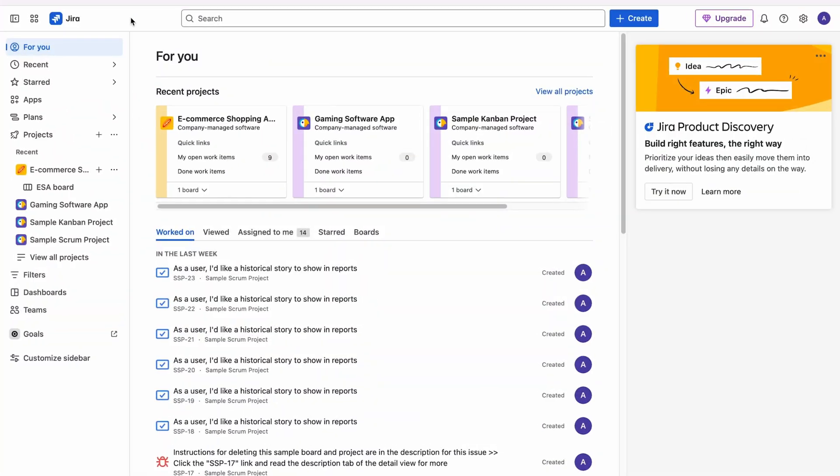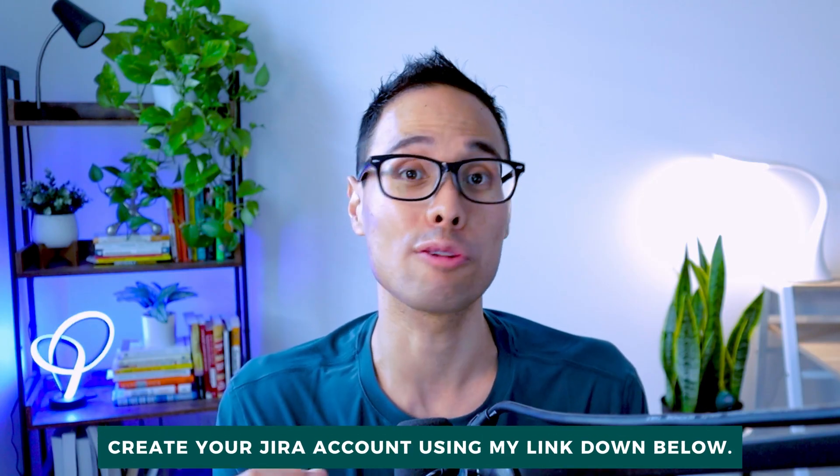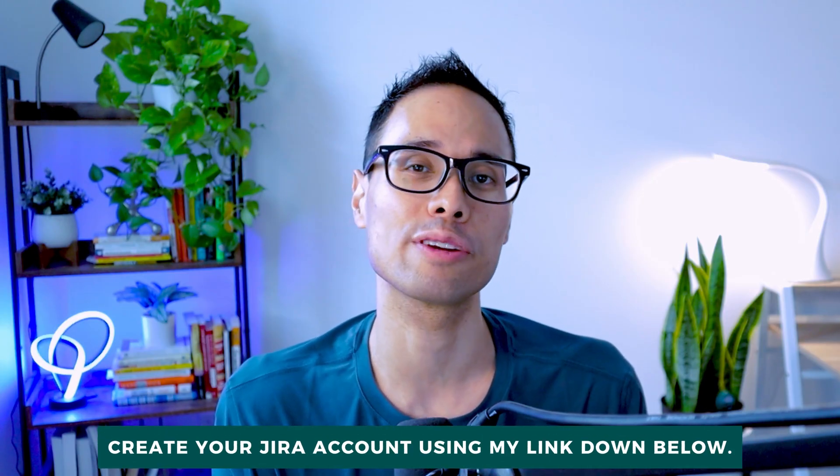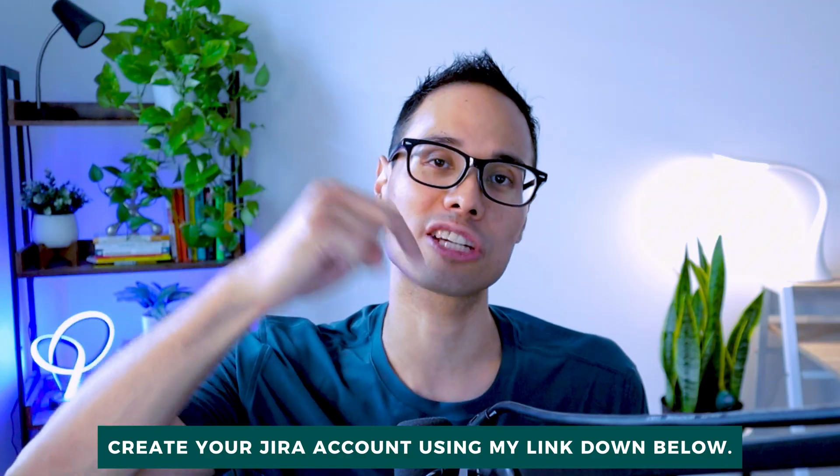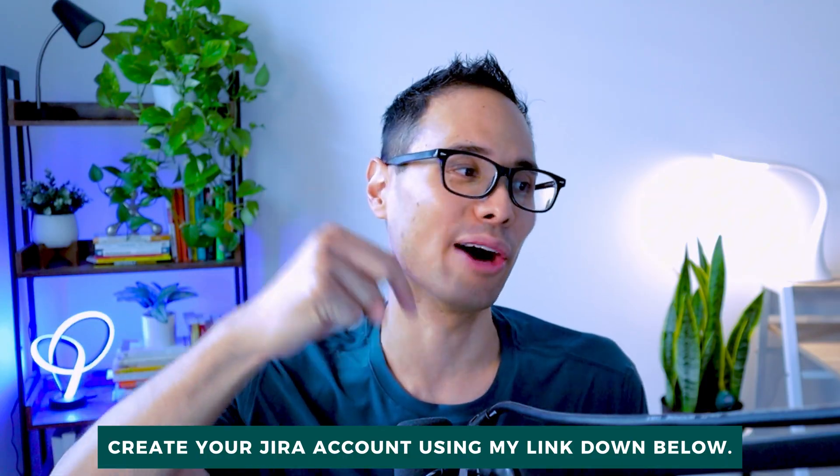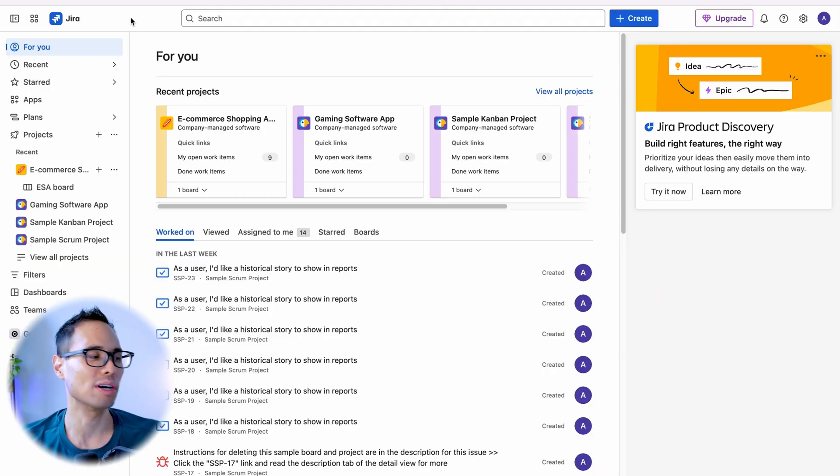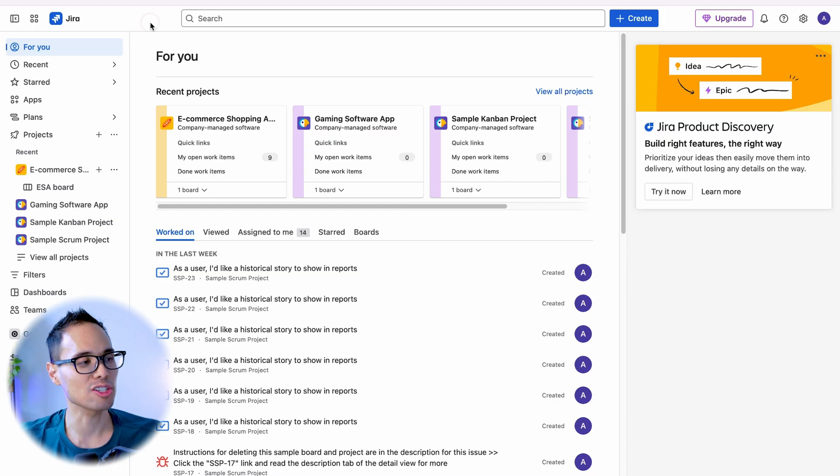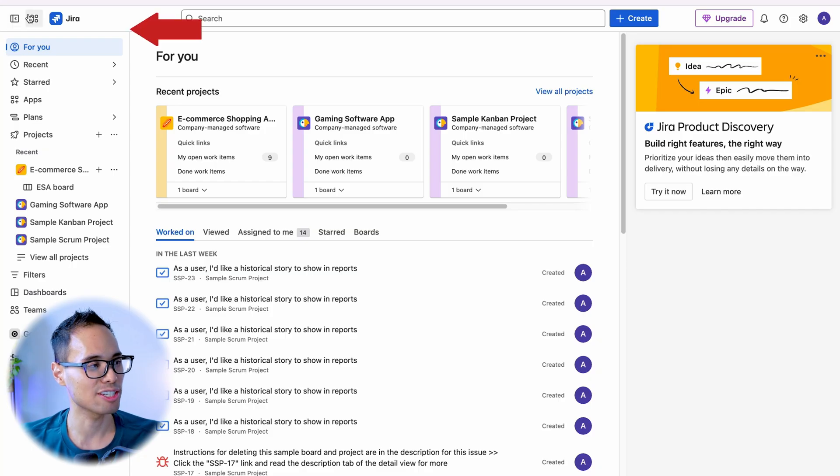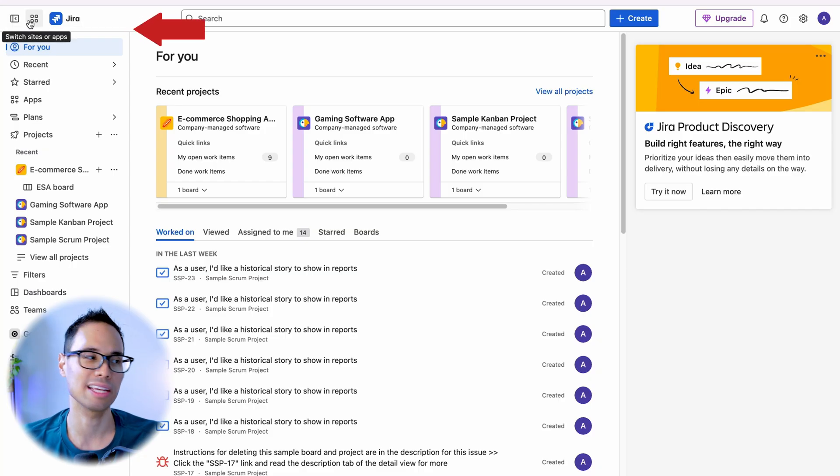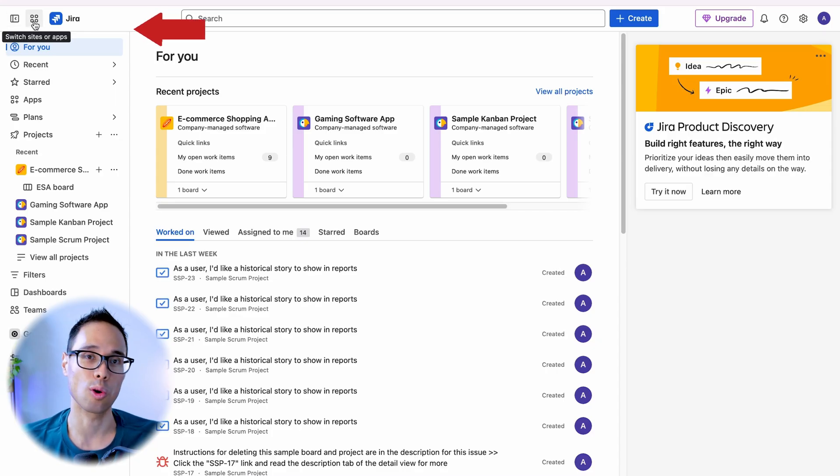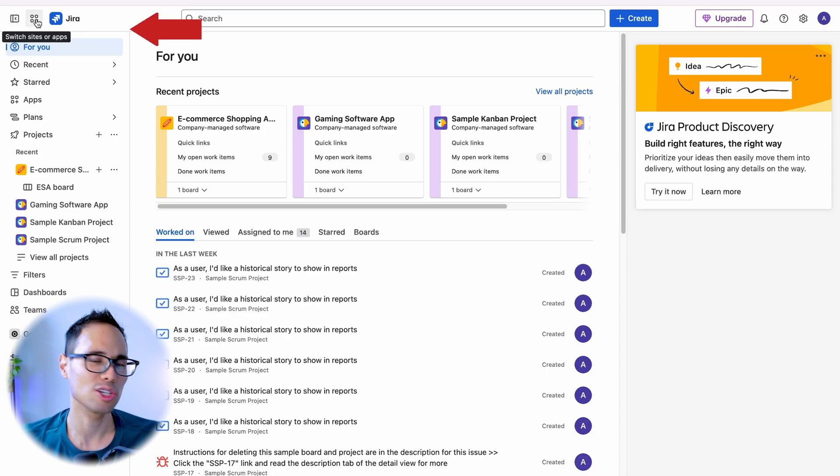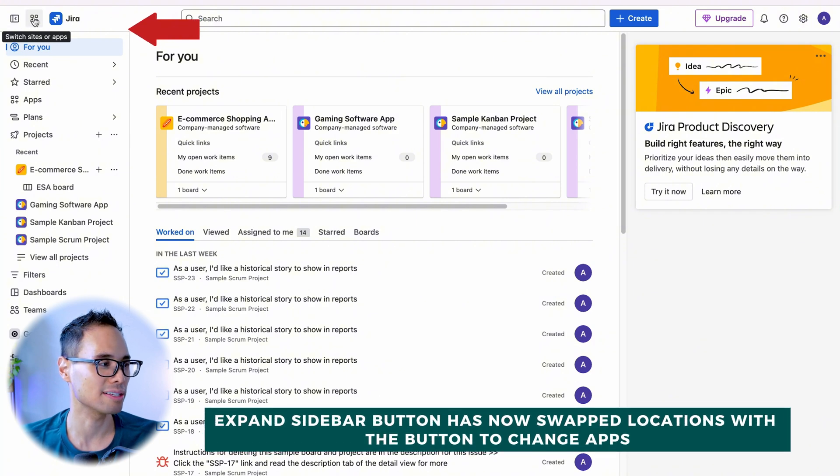When you log into Jira, this is the very first thing that you should see. If you don't have a Jira account, you can create your own free account using my link in the description bar down below. So let's go over what these changes are. The very first one is when you open up your home screen, there is a change to the two buttons at the top left here: the collapse sidebar button and the switch sites or apps button. These two have switched locations.